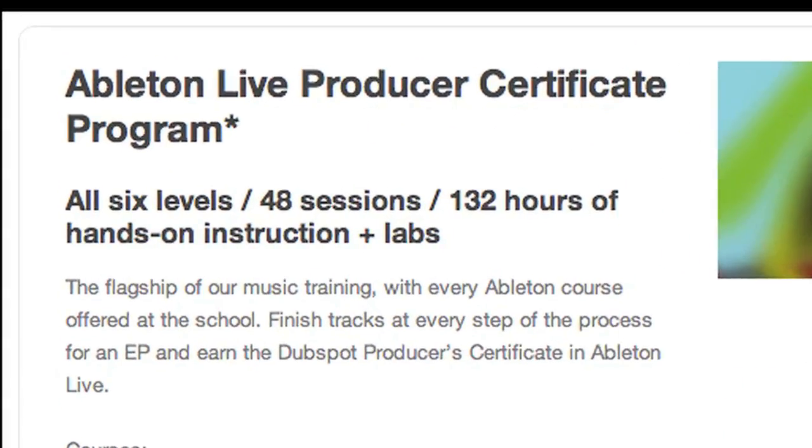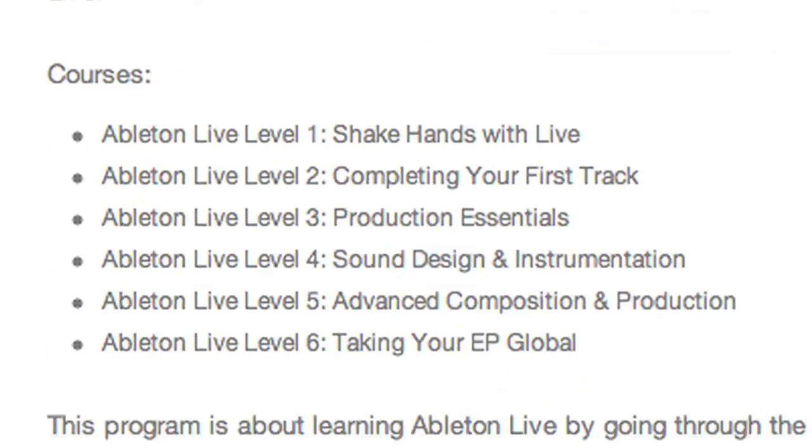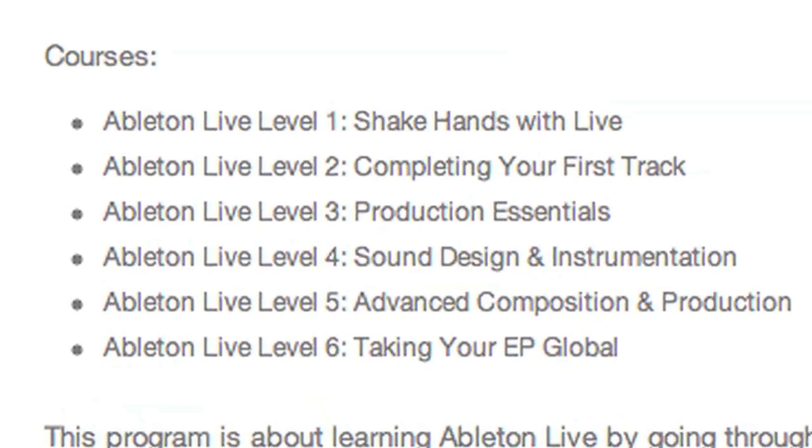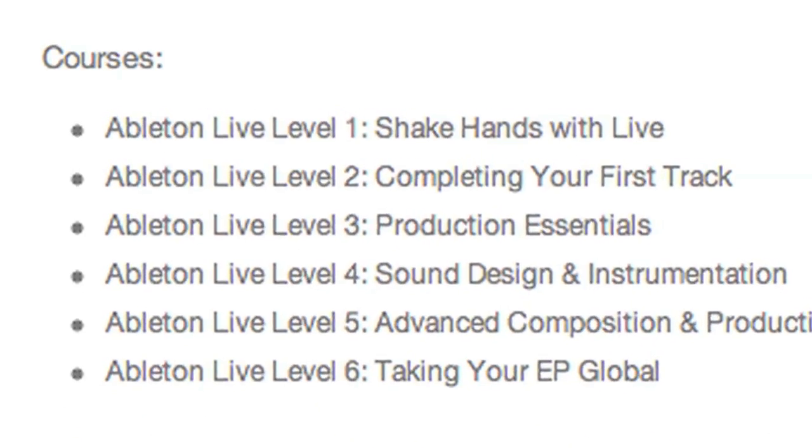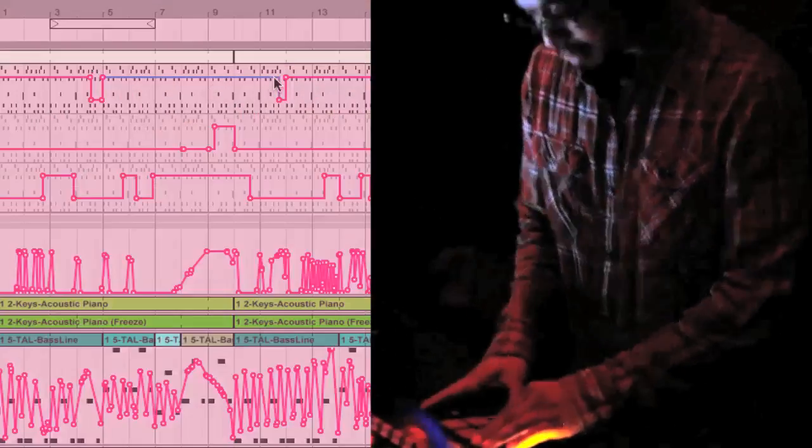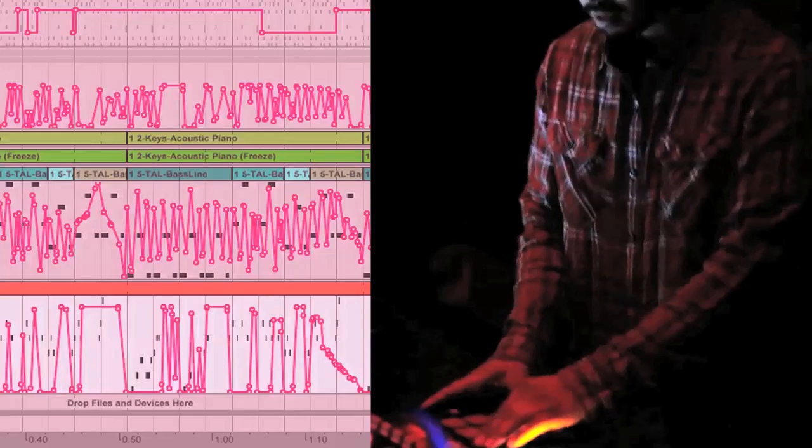Here's how the courses are set up. There are six levels of Ableton Live with eight separate classes per level. At the end of each class, there is a composition assignment due that will be assessed by your instructor.